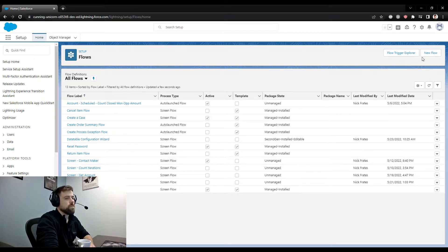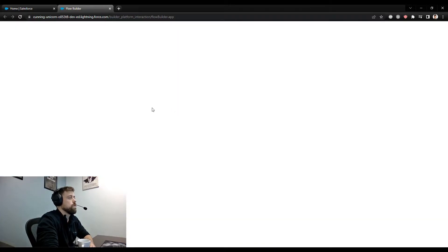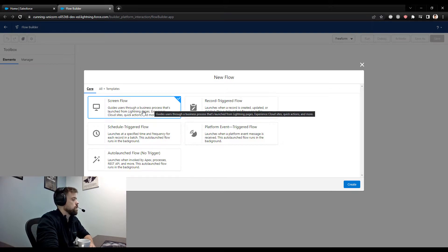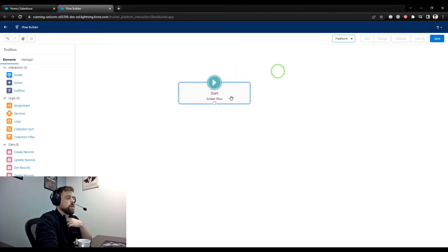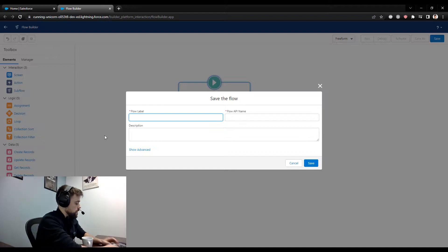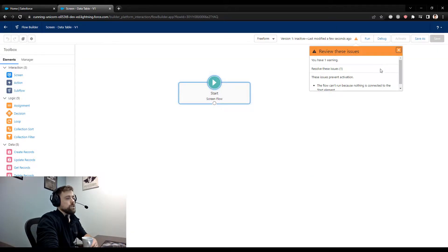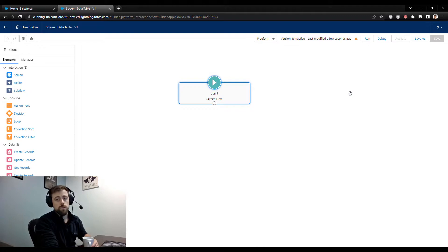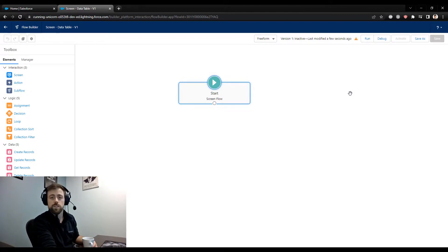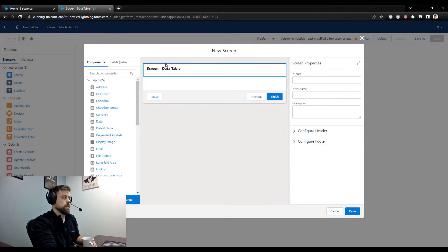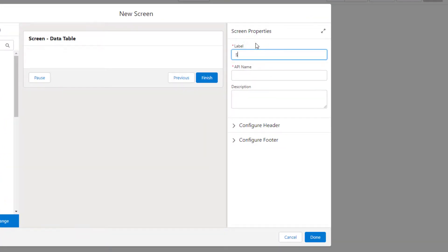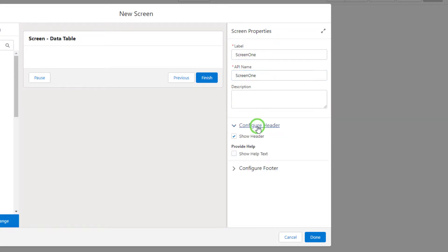I'm going to make a new flow. Screen flow is what we want to build. I'll use the freeform layout and save right away so that if something crashes I don't lose my work. I'll call this 'Screen Data Table.' Those three packages created custom lightning components inside of Salesforce that we can now use to create a data table.